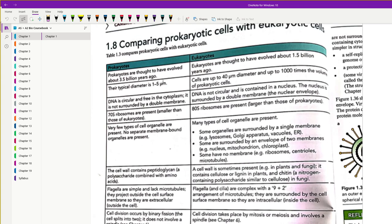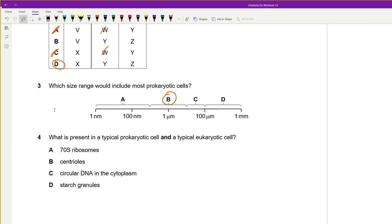Question 4: What is present in a typical prokaryotic and eukaryotic cell? Both do not have 80S ribosomes exclusively — eukaryotic cells have 80S ribosomes mainly, but also 70S ribosomes in mitochondria and chloroplasts, which according to the endosymbiont theory were once prokaryotes. Not all eukaryotic cells have starch; prokaryotes have circular DNA in the cytoplasm; and centrioles are not present in all organisms — they're absent in plants.